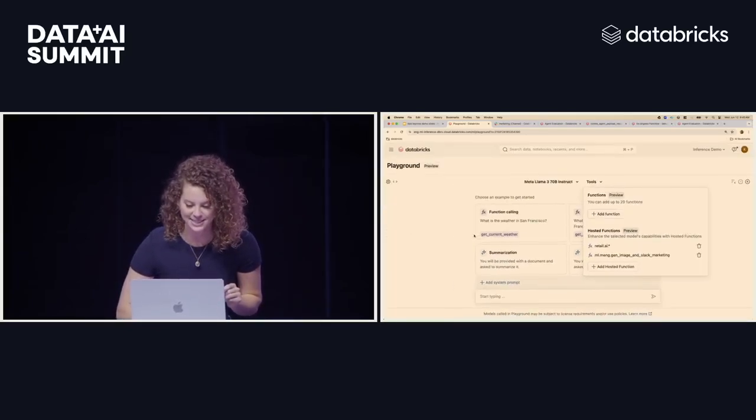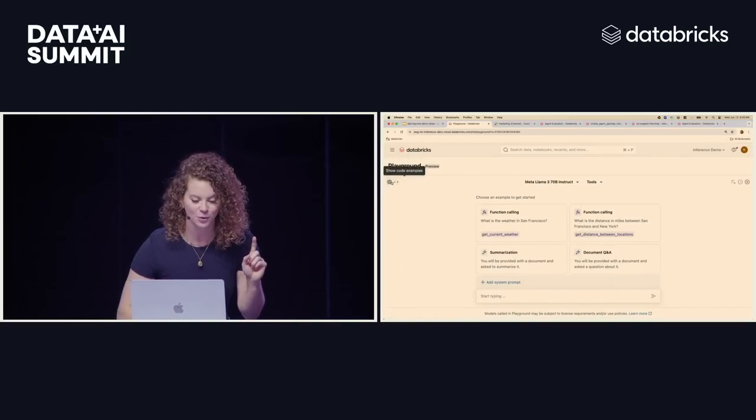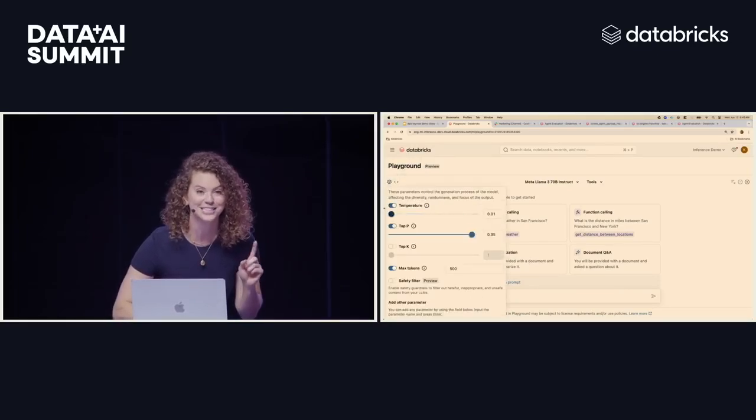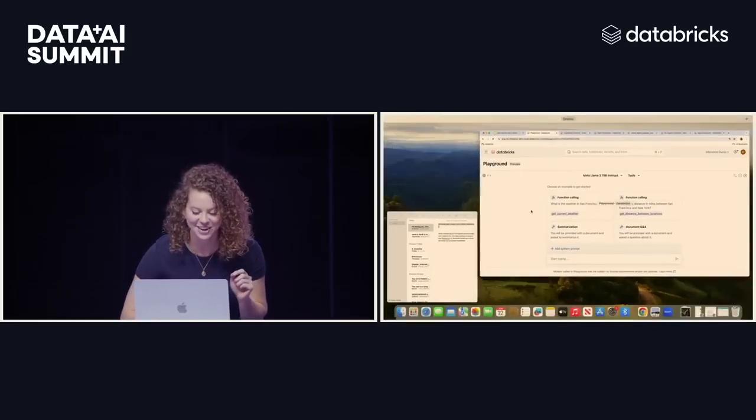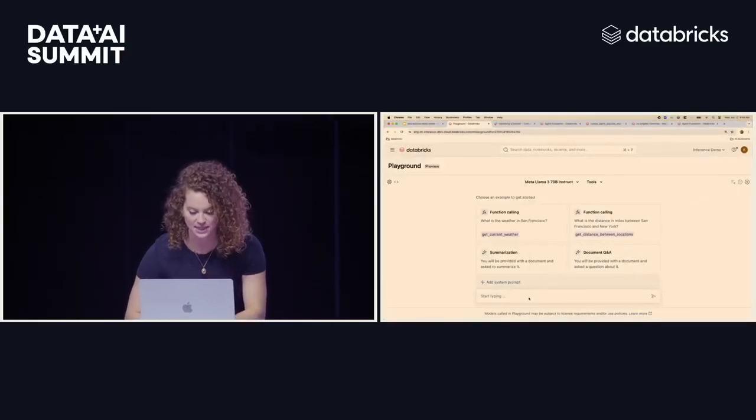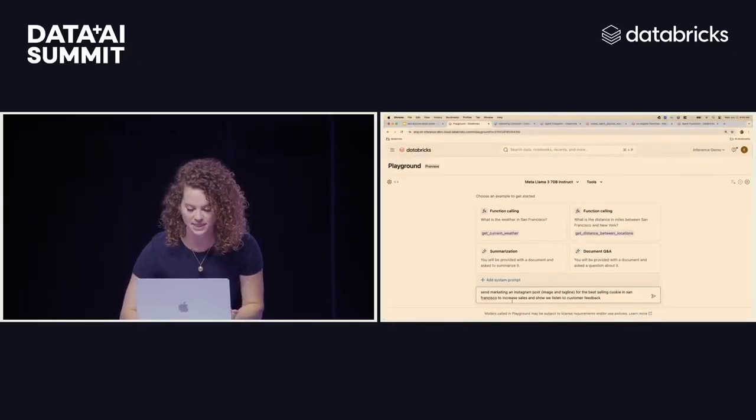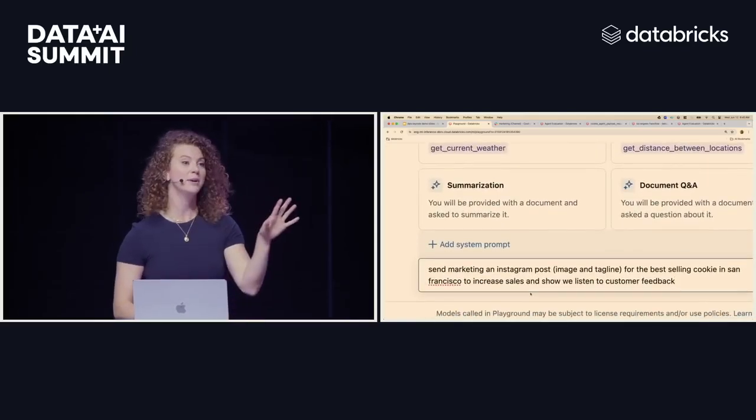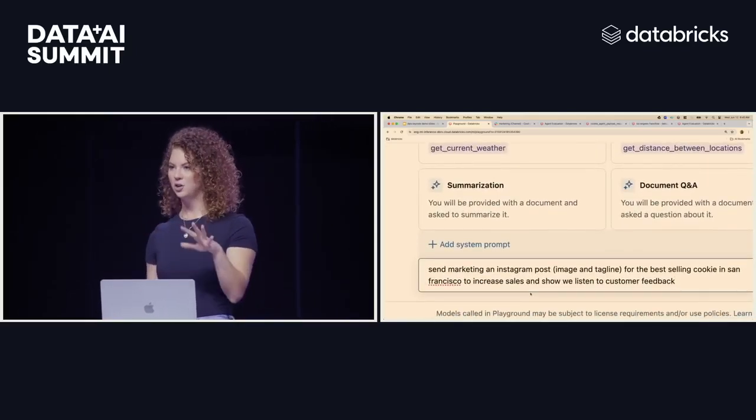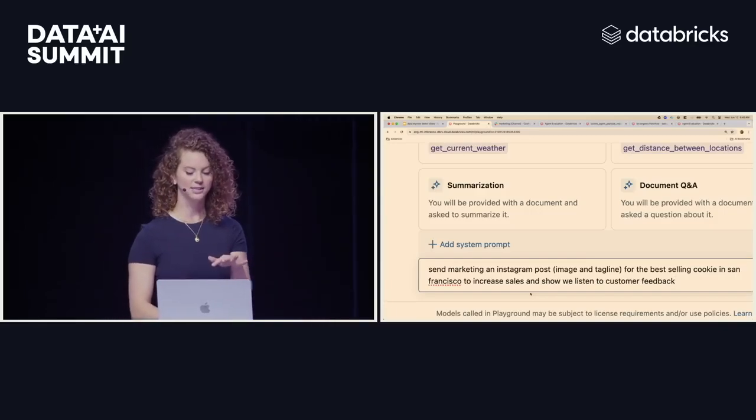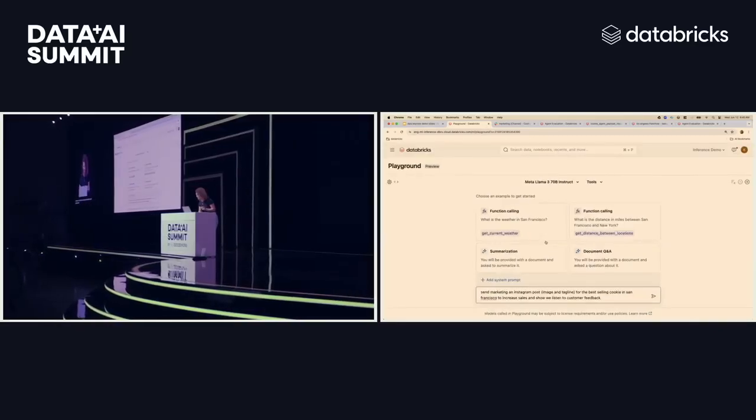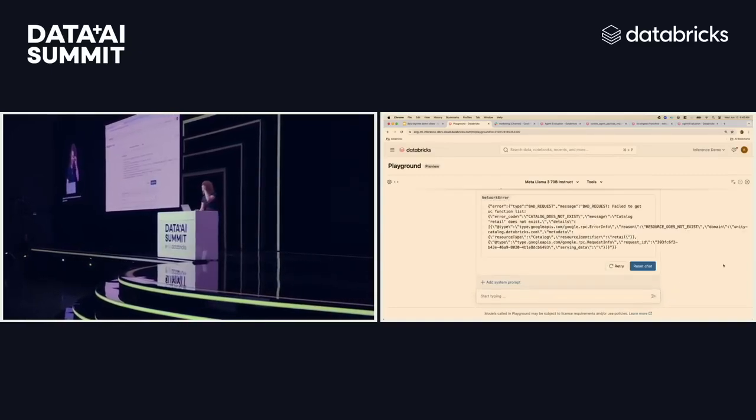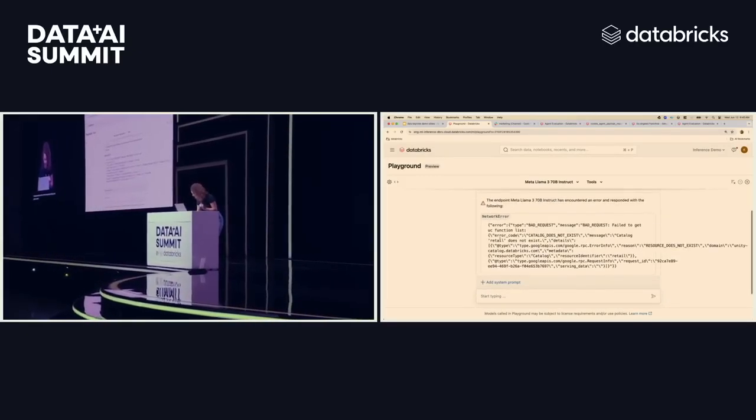So now it's time to actually test this. Before I forget, we're going to crank our temperature down to zero because this is a live demo. And then now we're going to quickly copy paste a prompt in here. So this prompt is going to say, hey, send marketing an Instagram post with an image and a tagline for the best selling cookie in the San Francisco store, so we can increase our sales and show that we listened to customer feedback. So we're going to go ahead and here and click.